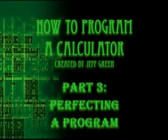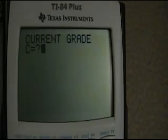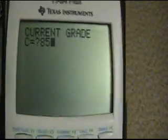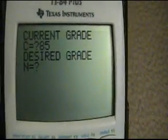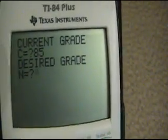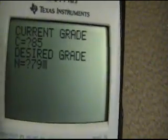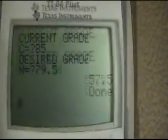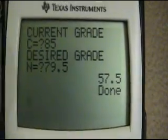Hello everybody, I'm Jeff Green, and I'm here to teach you a little bit about some basic calculator programming. Let's say you have an 85, and you need a 79.5 in the class in order to keep your B, because the teacher rounds up. This is what we want, and this is all we would need to get on the final if the final is 20% of the grade.